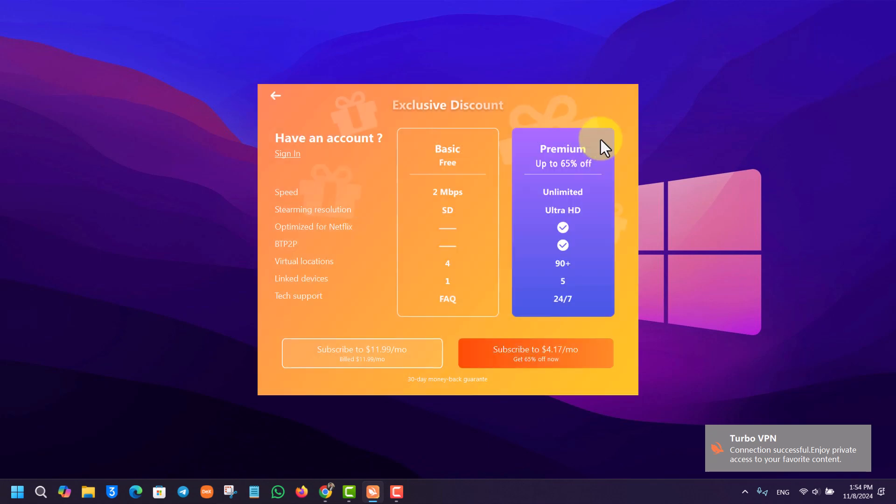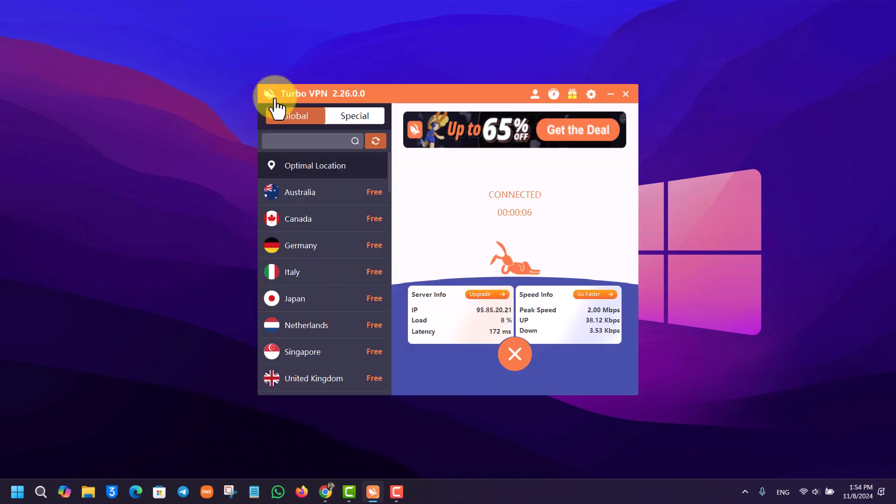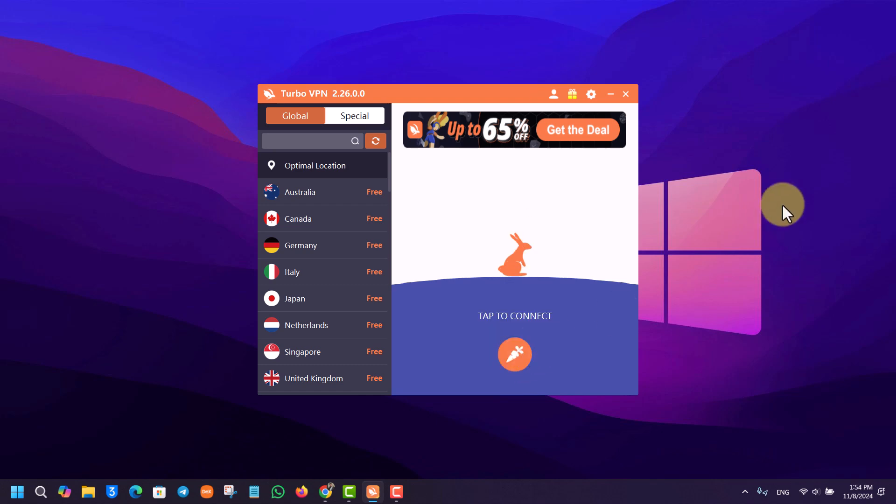But if you're comfortable with the app, you could go ahead and do that as well. It will just prompt you to keep on getting the premium version, but I'll just go to the back option and you can see I'm connected. But if I want to disconnect it, I can again just click on the X icon right here.